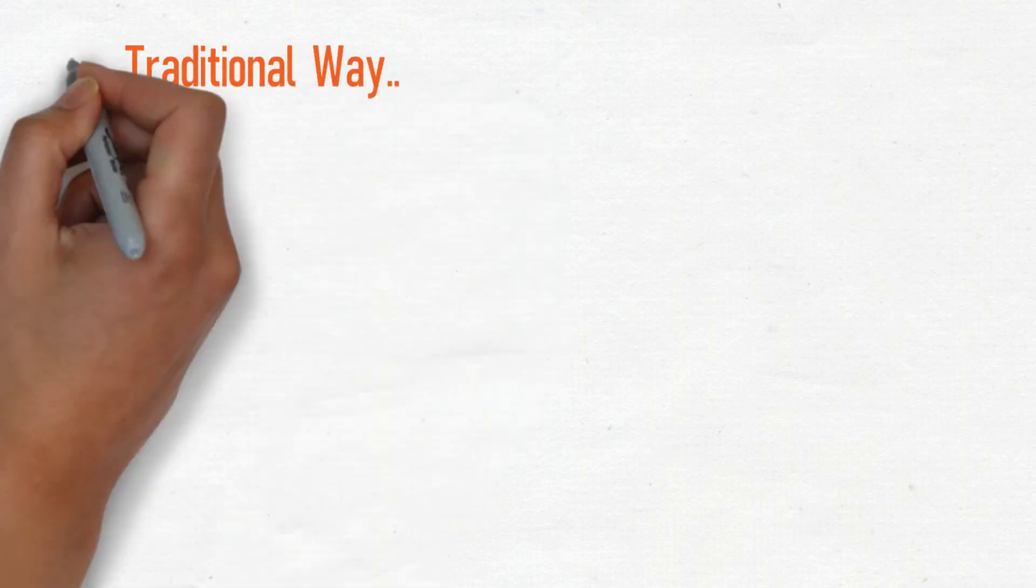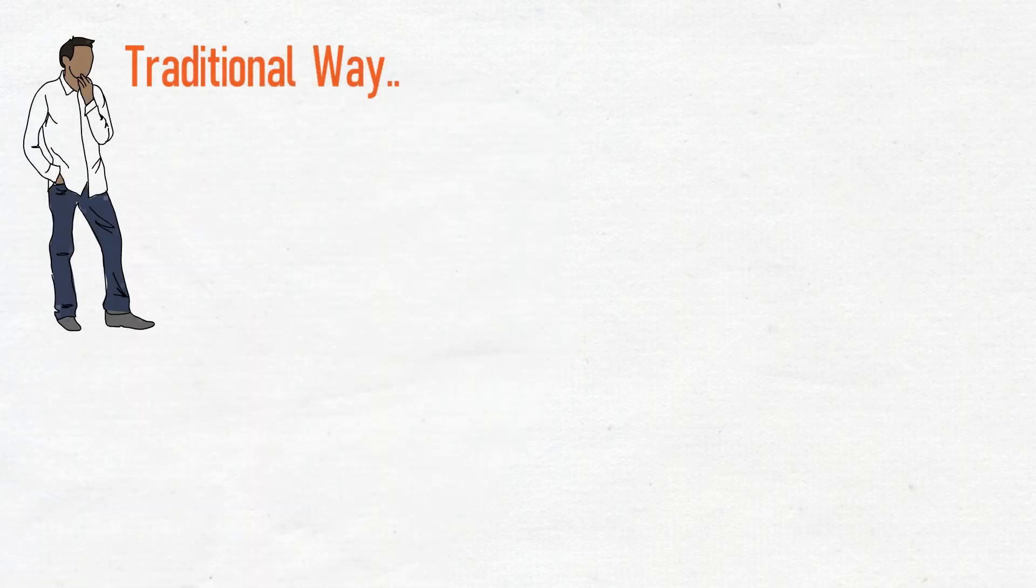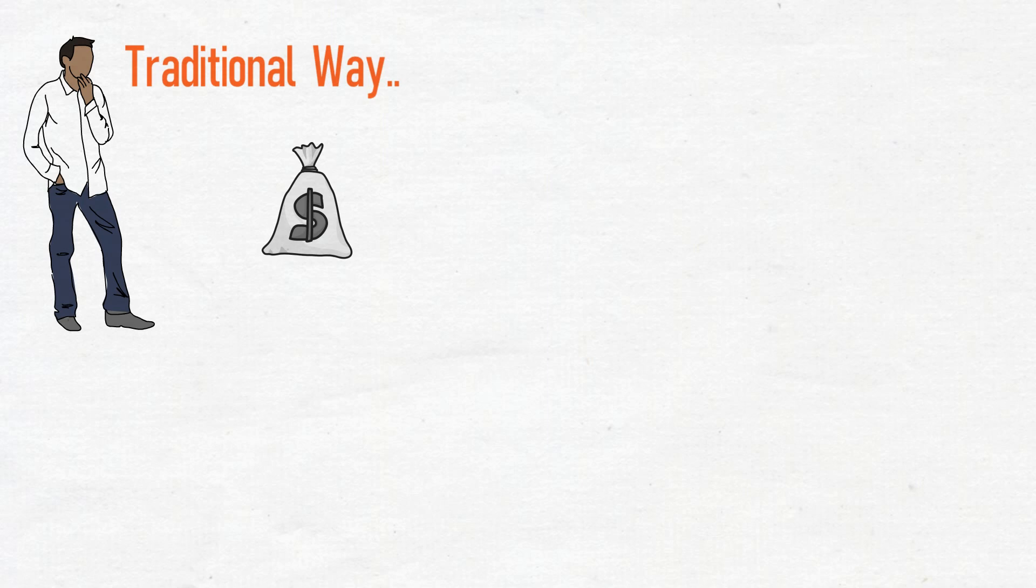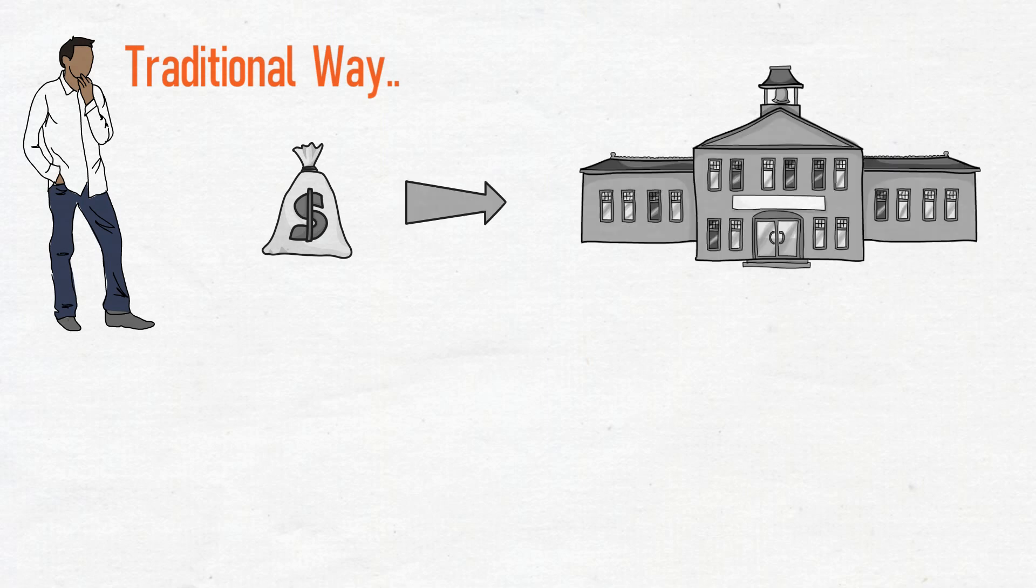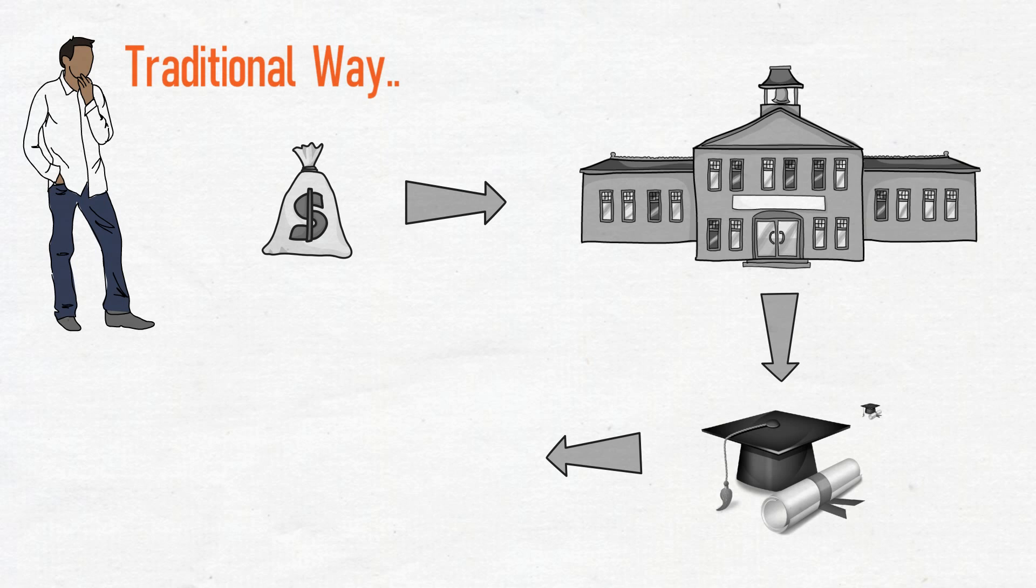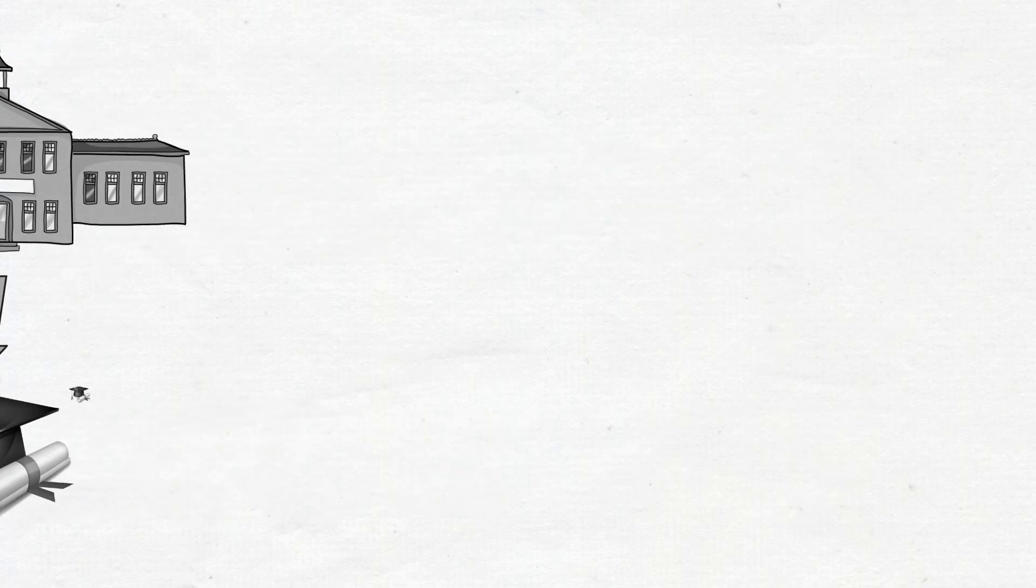What is the traditional way to get a job for programmers? Arrange money, go to college and get a degree, apply for jobs in tech companies and get hired.